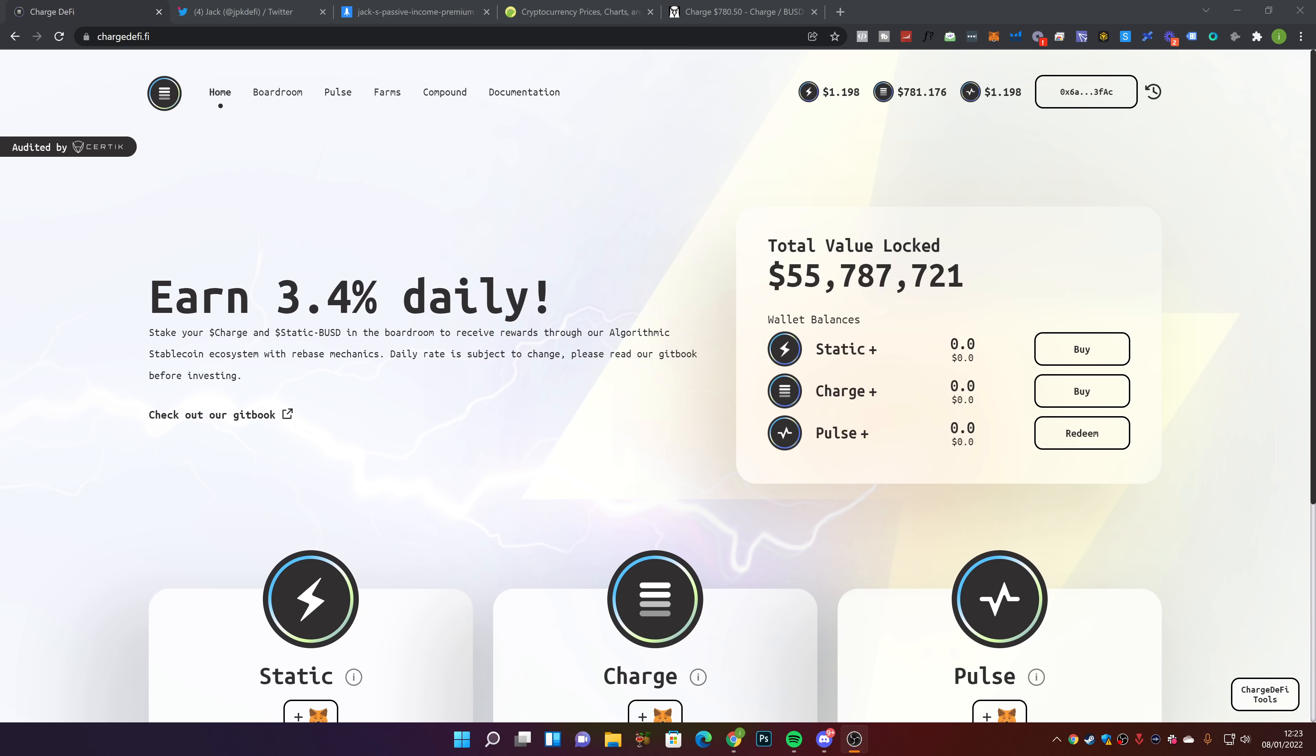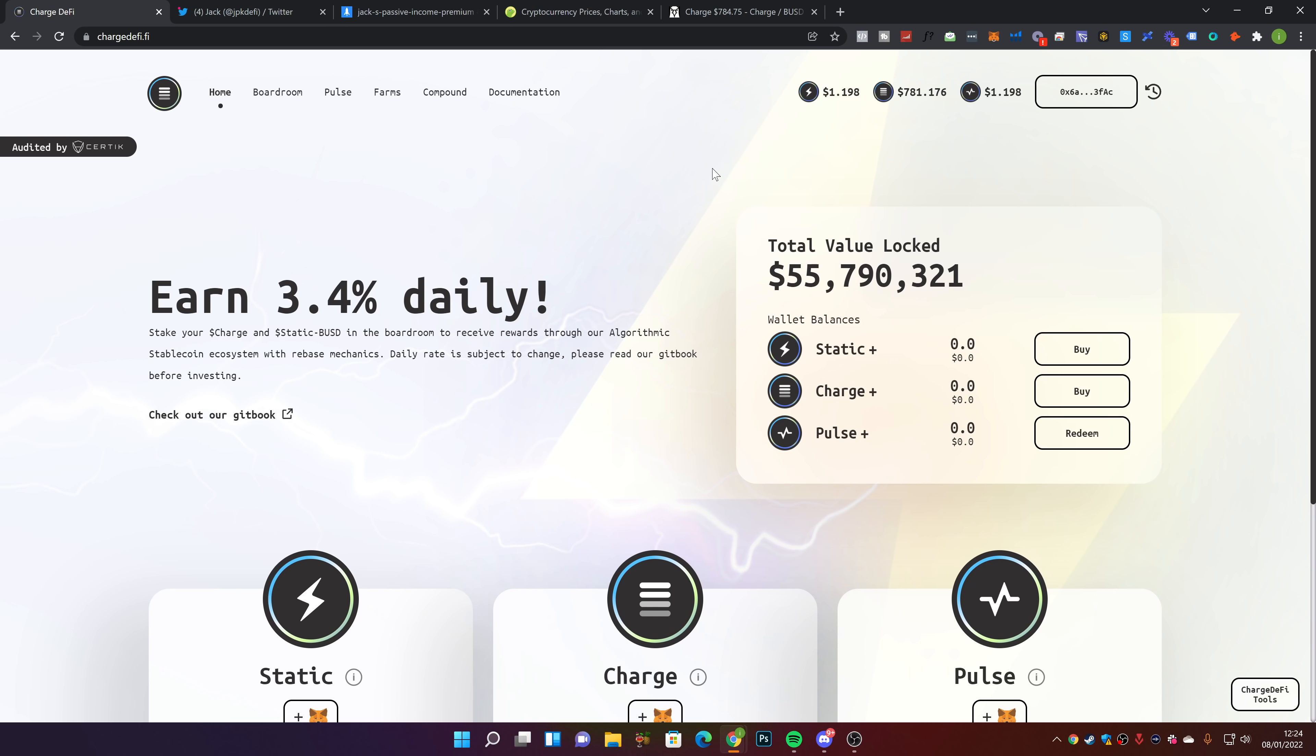Hey guys, welcome back to a brand new video on the channel. In today's video, we're going to be going over Charged DeFi, the daily passive income platform. It's currently earning about 3.4% daily. We have about $55 million in total value locked, and the prices aren't looking too good today, but we'll go over my thoughts on that.